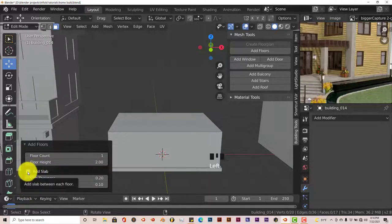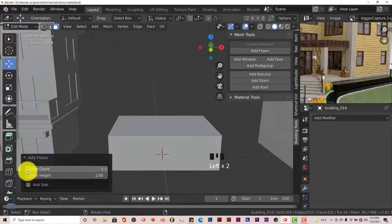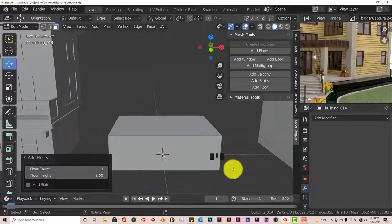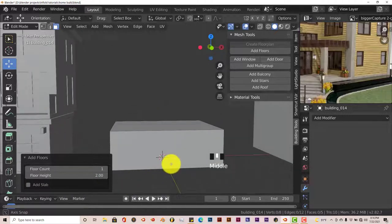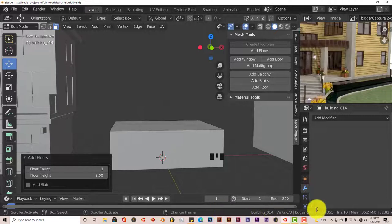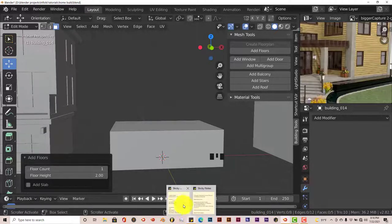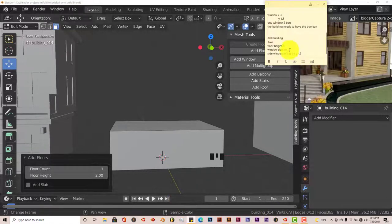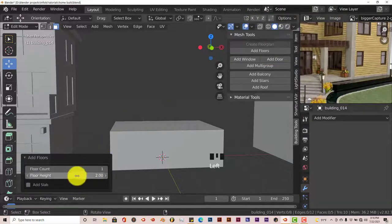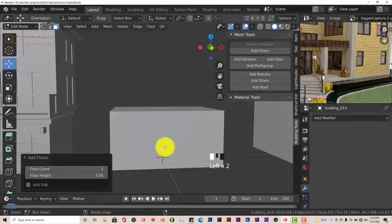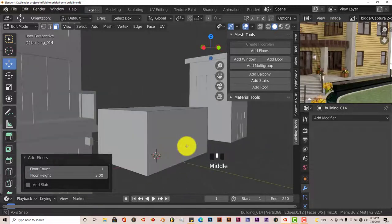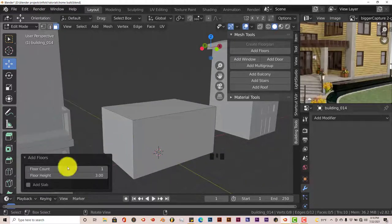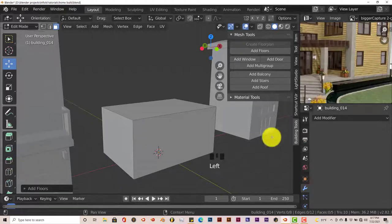Click on that Add Slab part and click off of that. We're going to make the height — the floor height is three. So floor height, type in three. That looks good. Let's minimize that and add our windows.